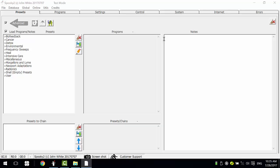This video will show you what a preset chain is and how to create one. A preset chain is where one preset is added to another, then again and again until we have several pieces together.